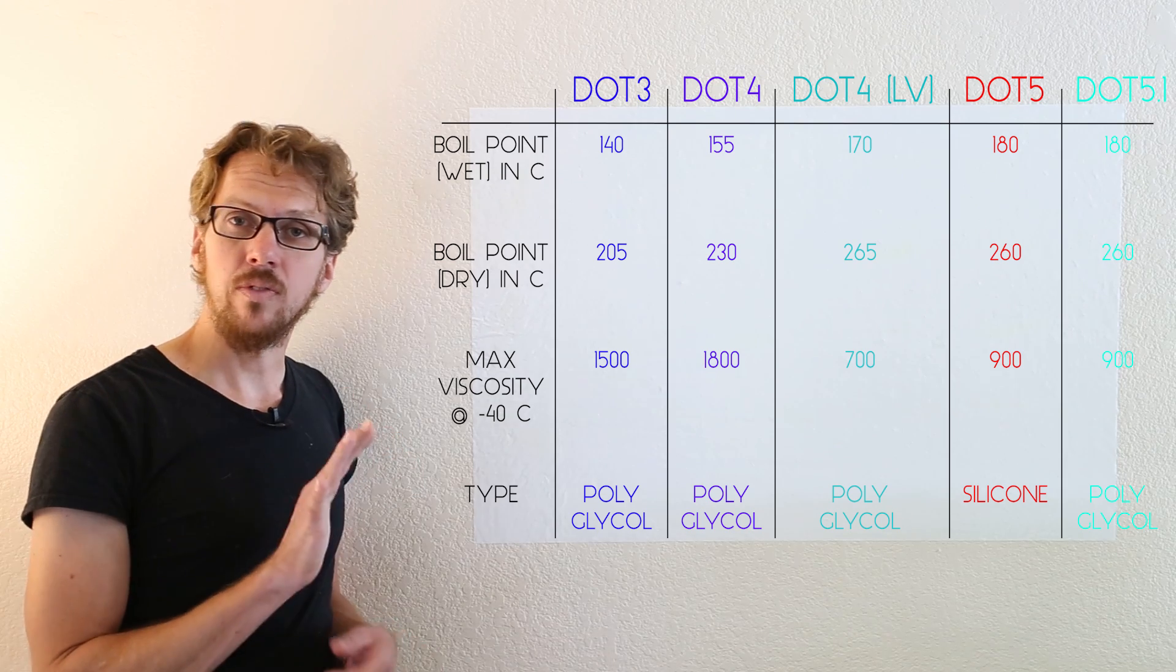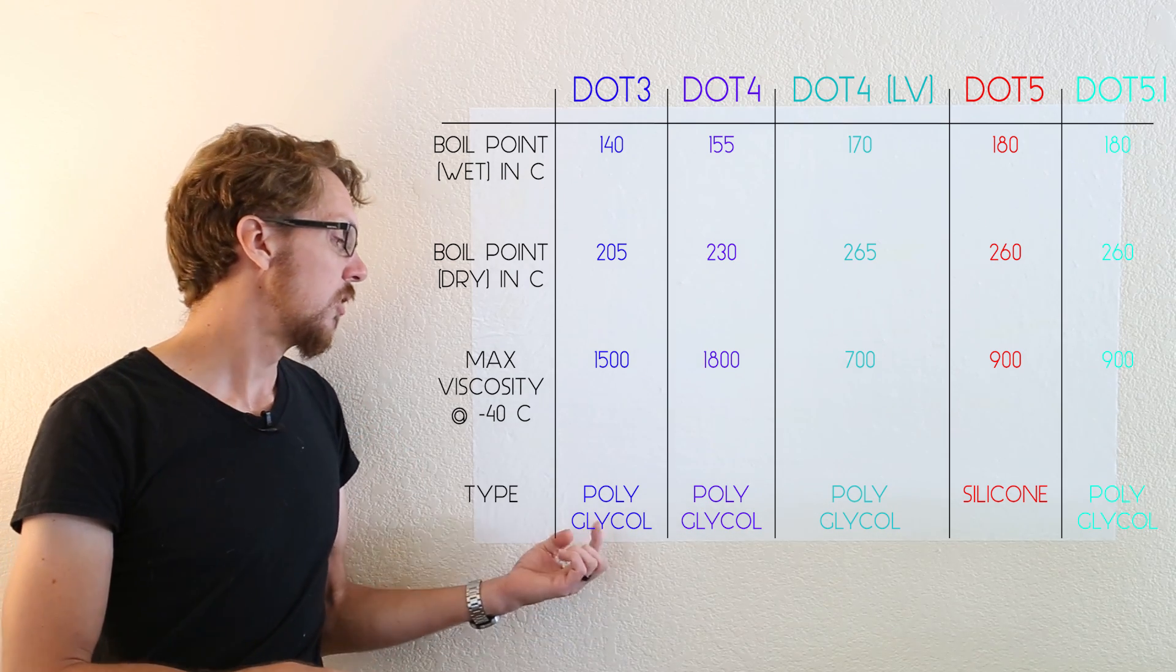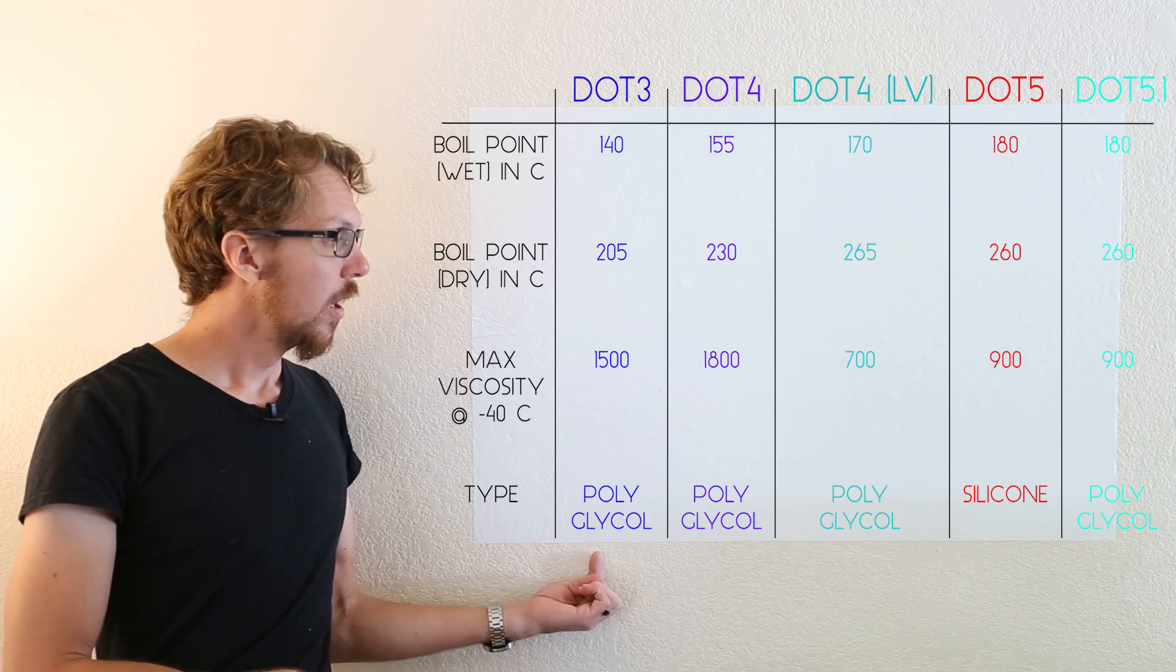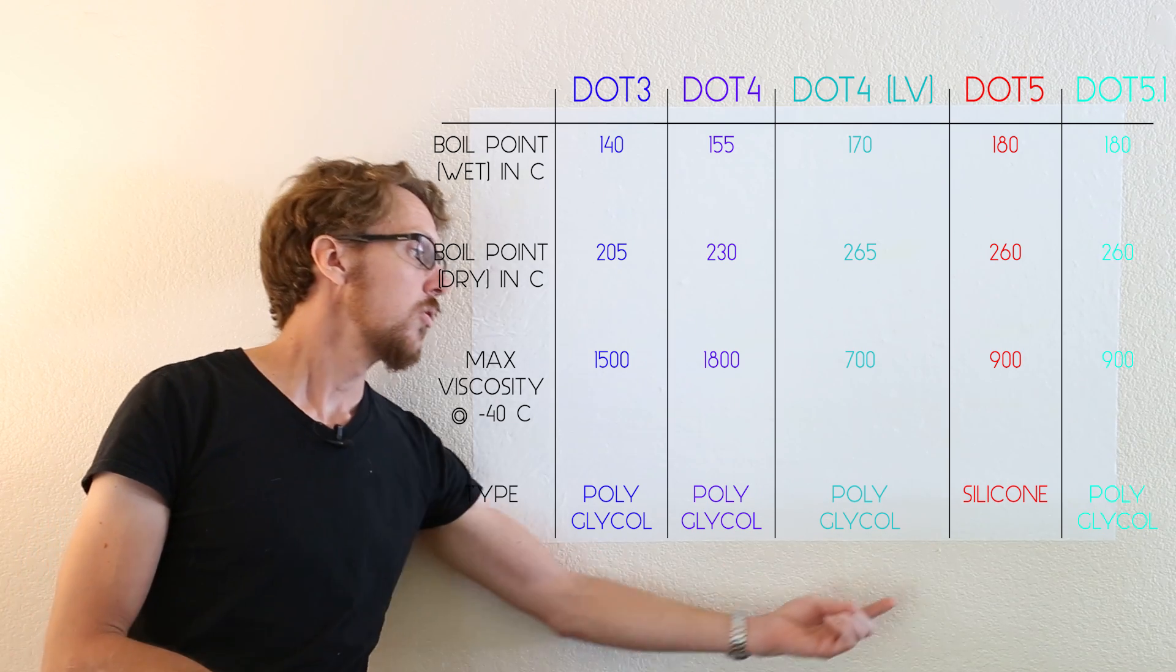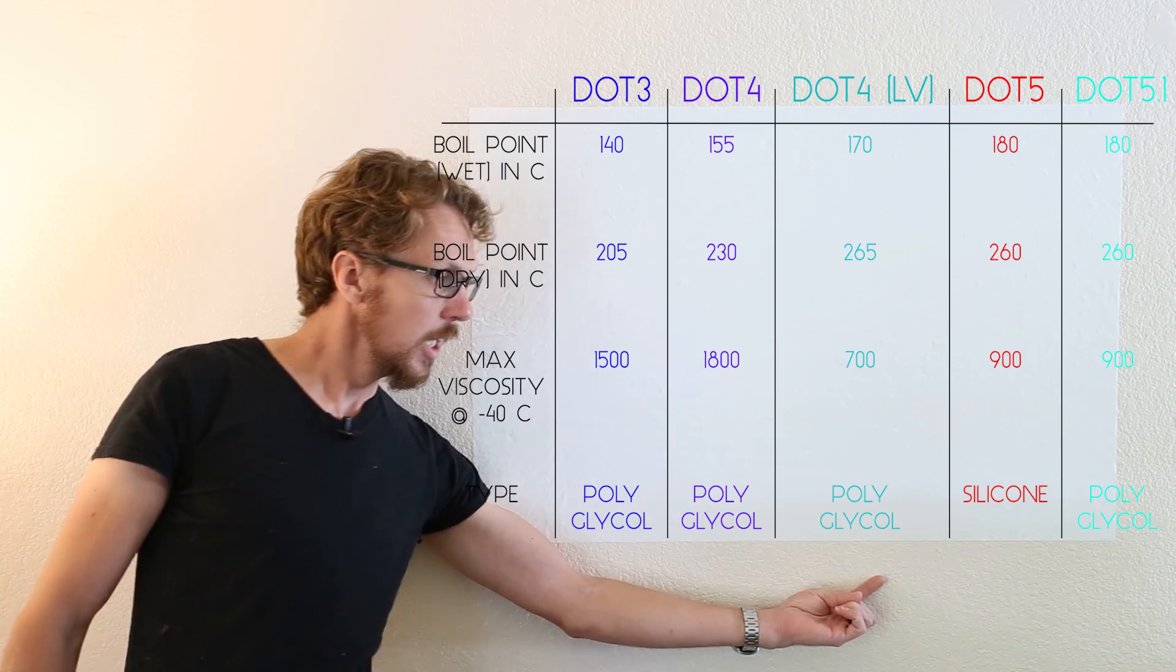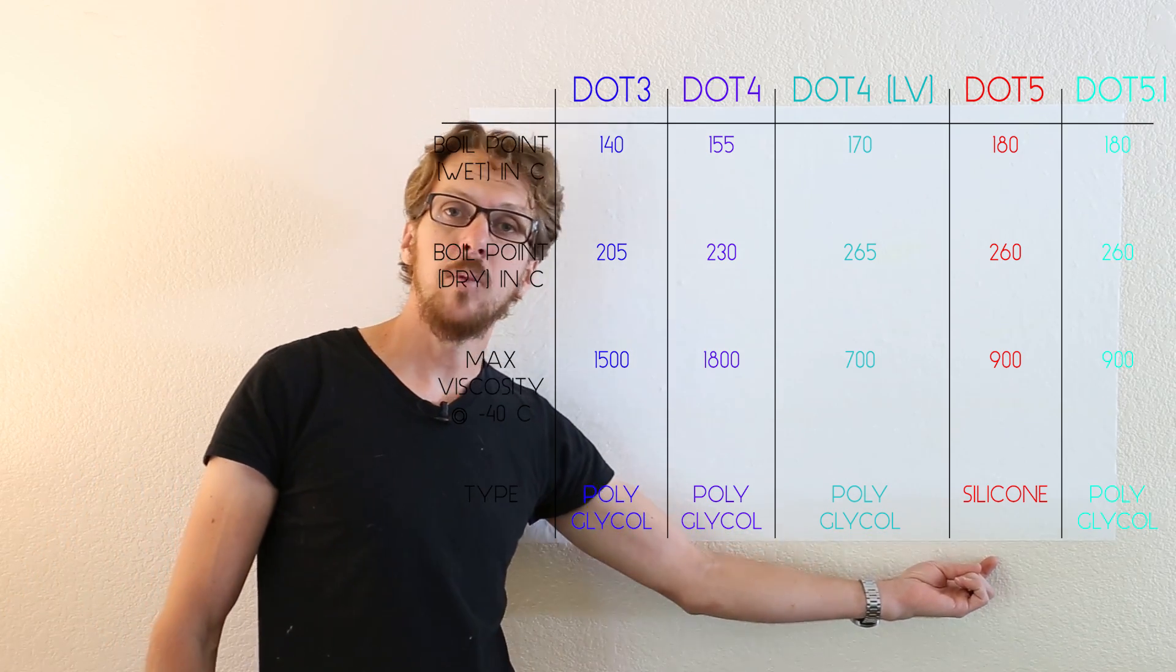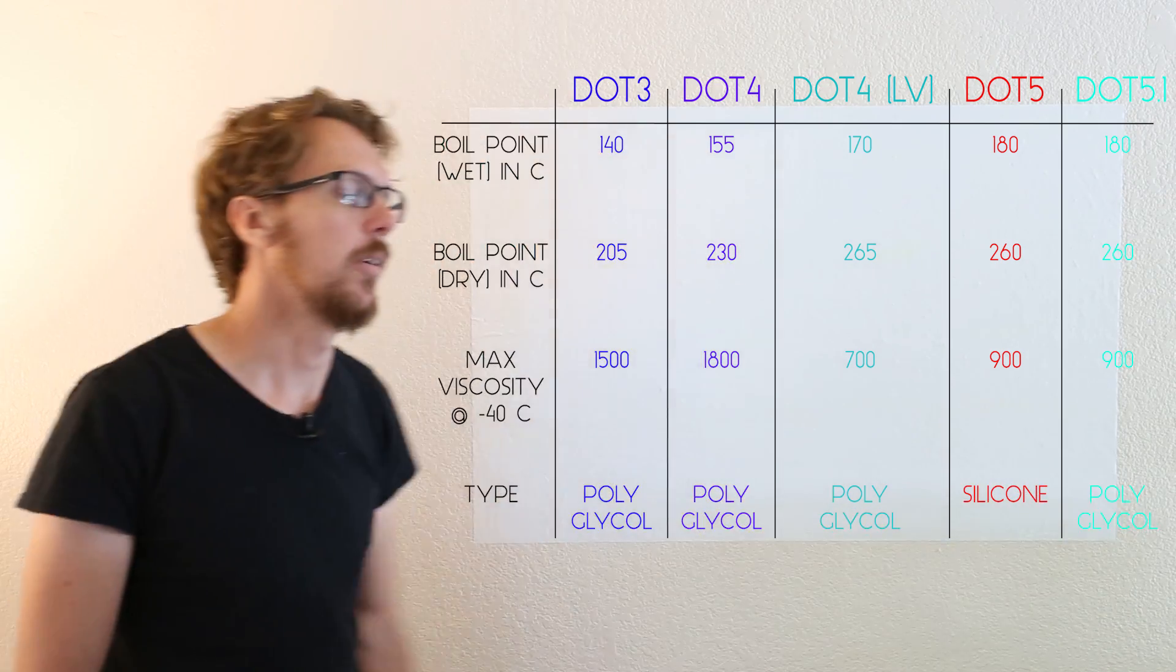So basically, there are just five different types. There is DOT 3 brake fluid, DOT 4 brake fluid, DOT 4 low viscosity brake fluid, DOT 5 brake fluid, and DOT 5.1.